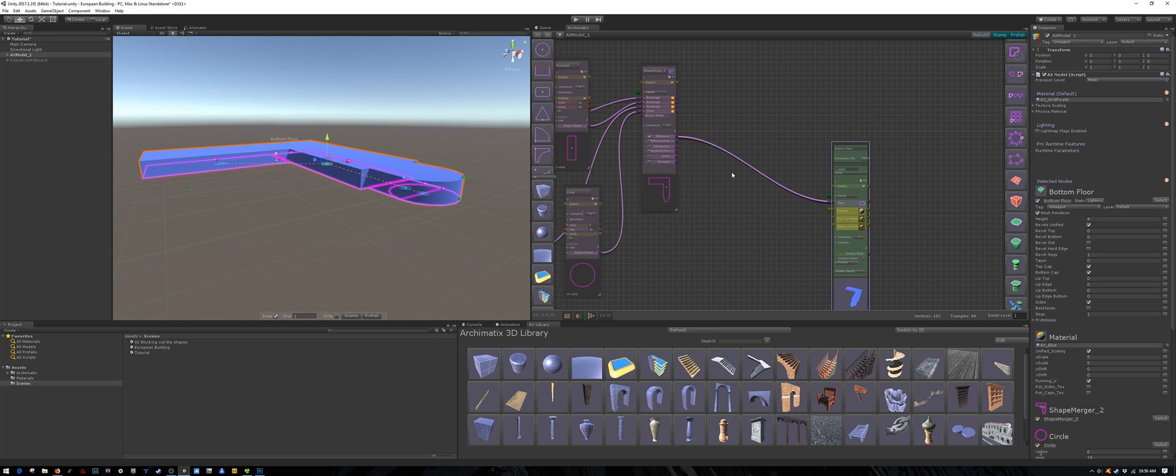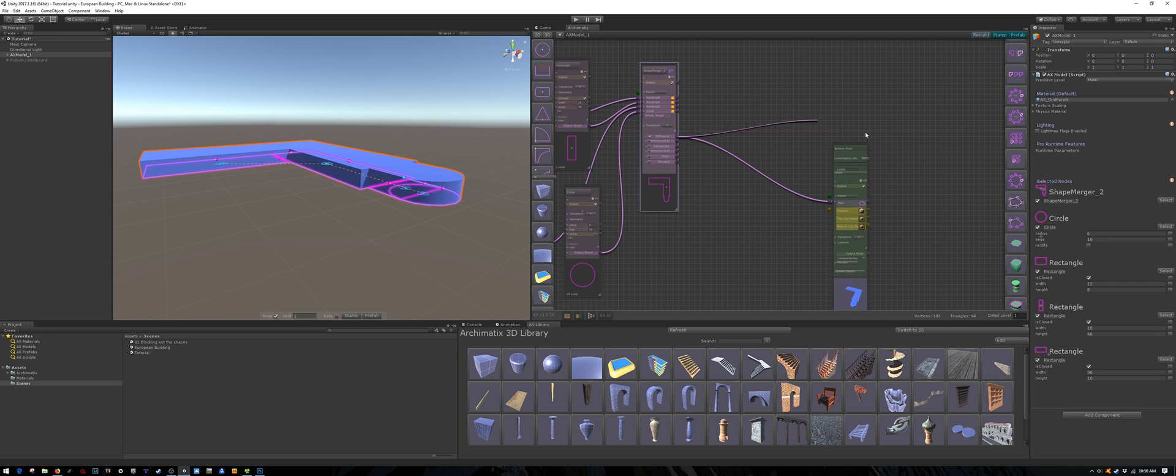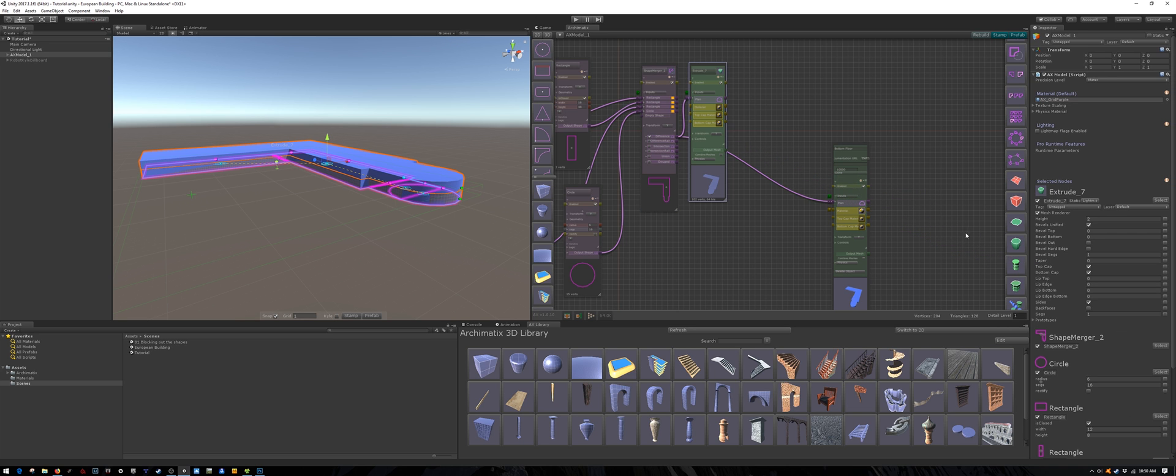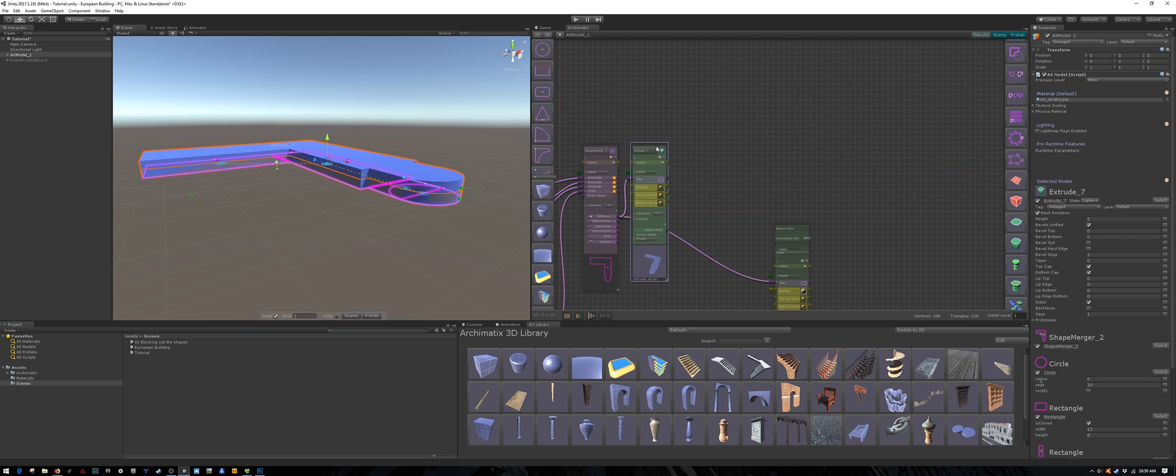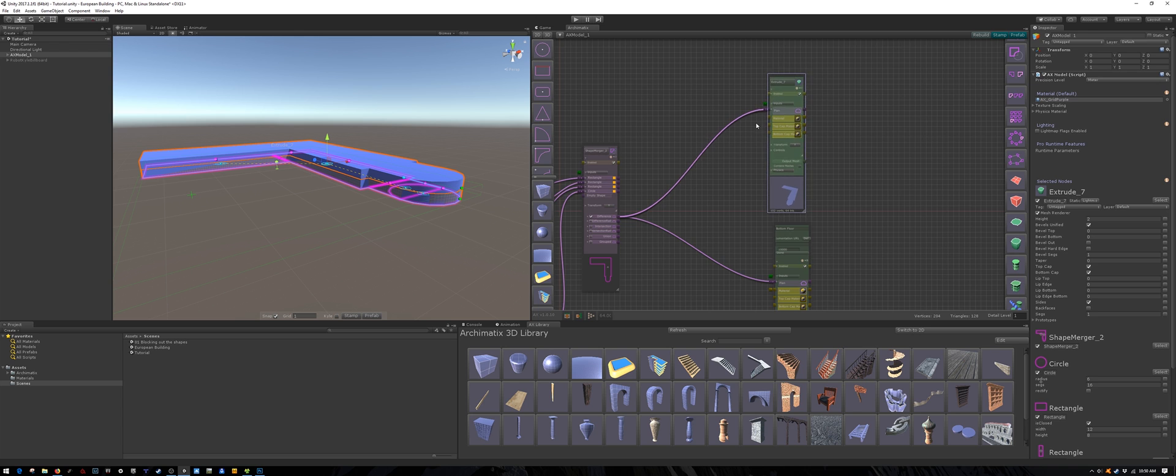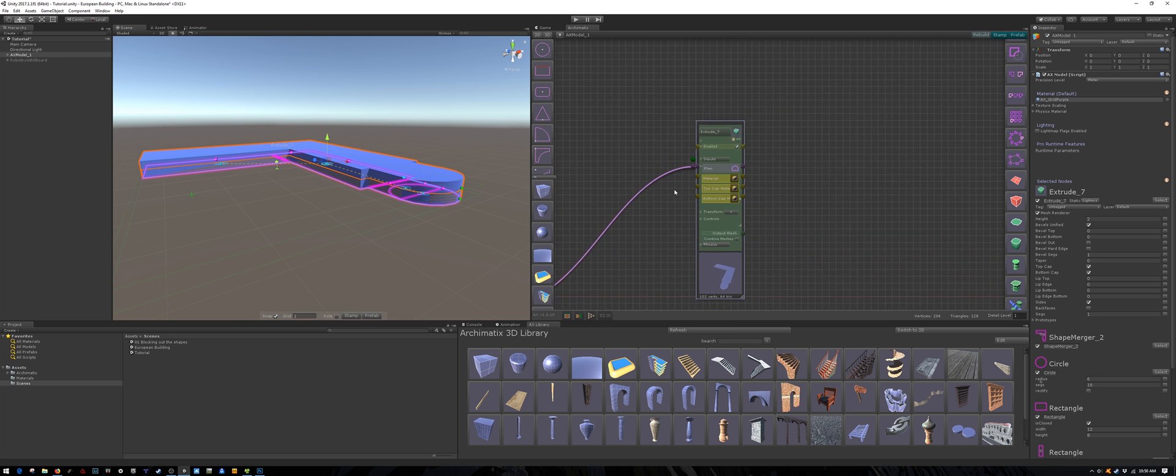The middle floors will have a different style, but the same floor plan. So we can simply extrude the same floor plan into another extrude node.